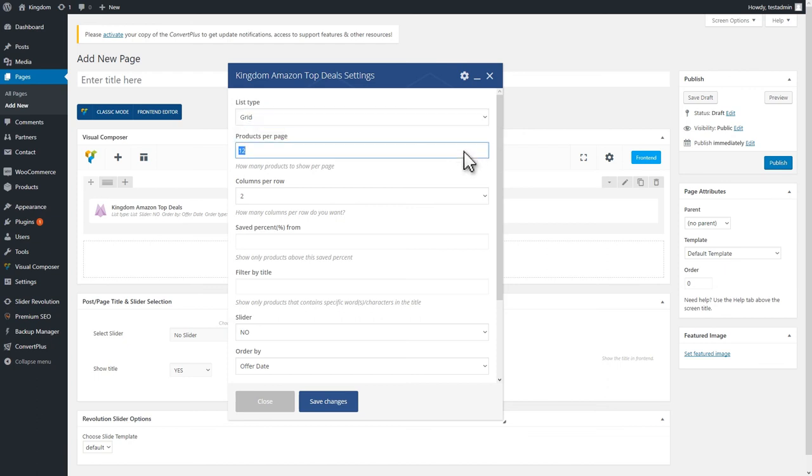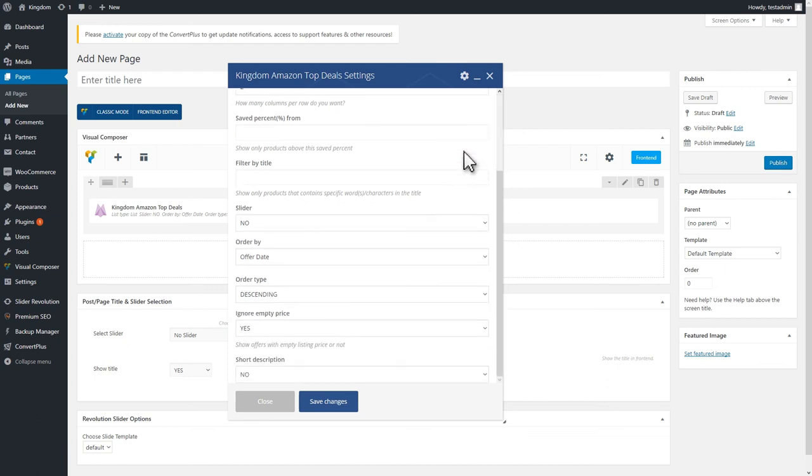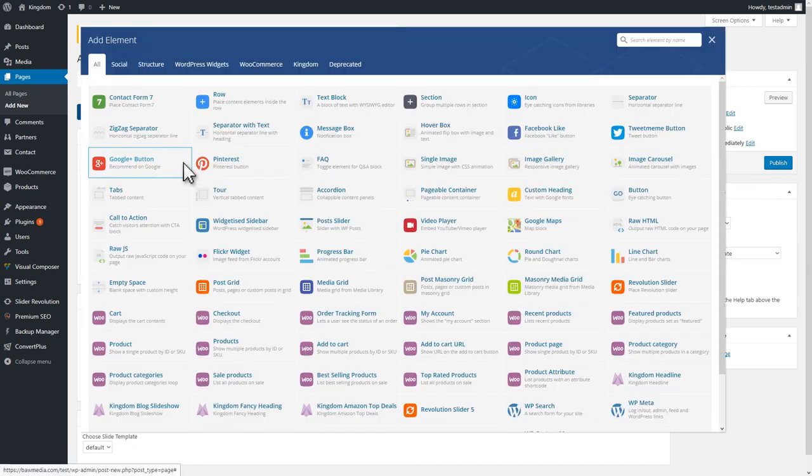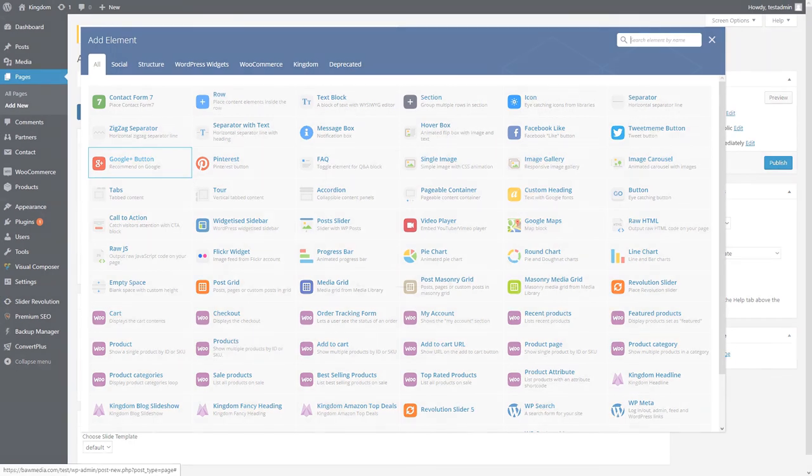Now, all you need is to add a title and a few more design elements and your page is ready for publishing. I hope you enjoyed this tutorial. If you did, please consider subscribing to our channel.